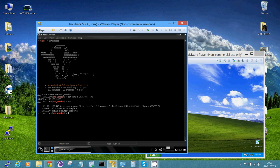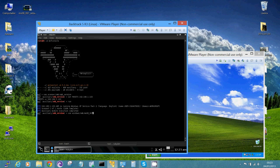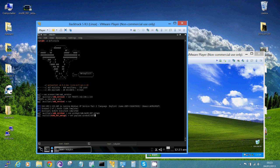now we need to set the exploit file. And set the payload. Windows slash shell slash bind TCP. Let's show the options.